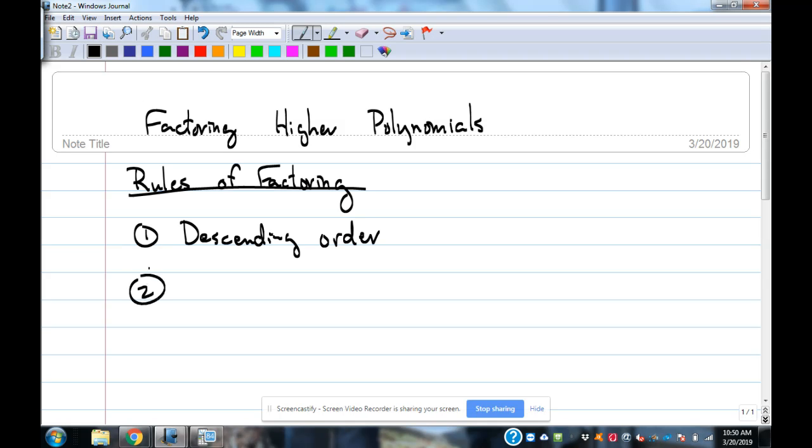What's the second thing? Common factor. Yeah, greatest common factor across the entire problem is the next thing that you would look for.